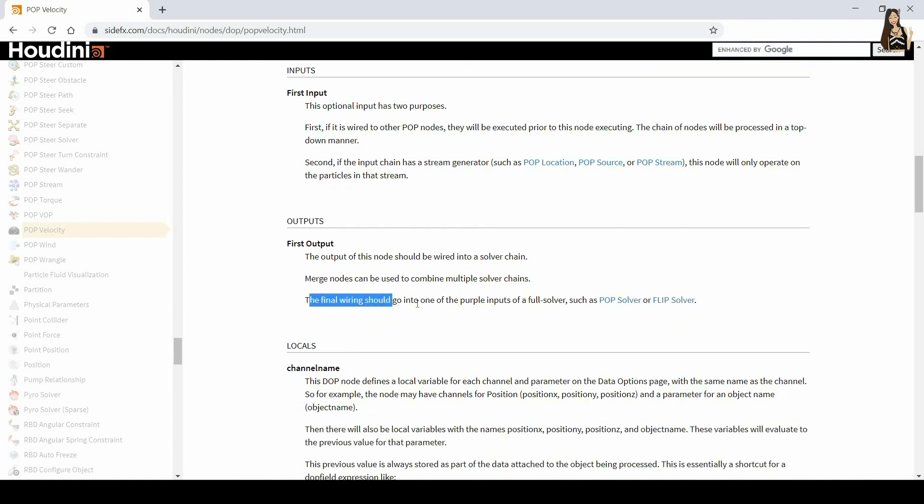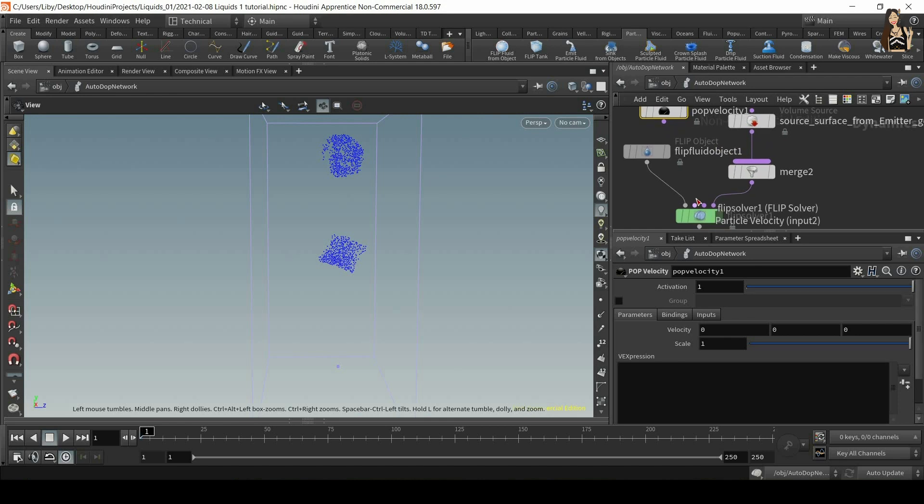So in output is the one that interests us. So the final wiring should go into one of the purple inputs of a full solver, such as pop solver or flip solver. So this is one of those. And when you hover over here, you can see that the first one is particle velocity. The second one is volume velocity. For now, it doesn't really matter which one we plug it into.